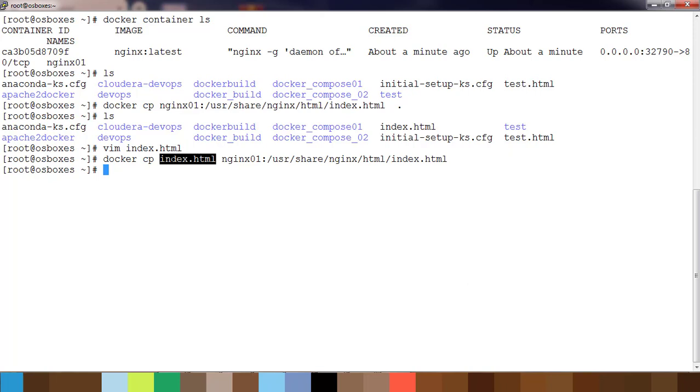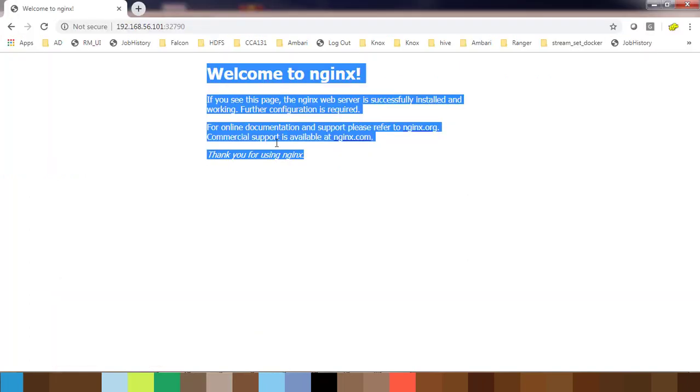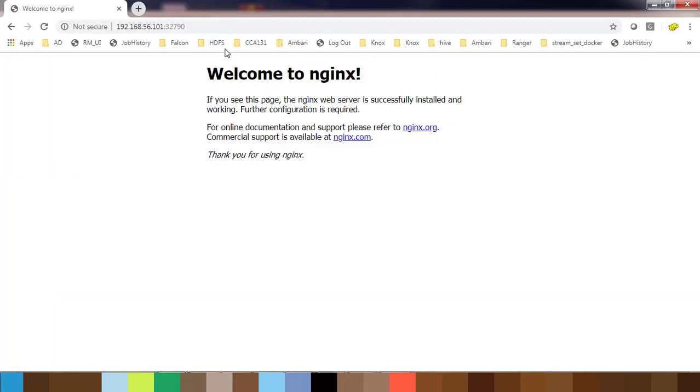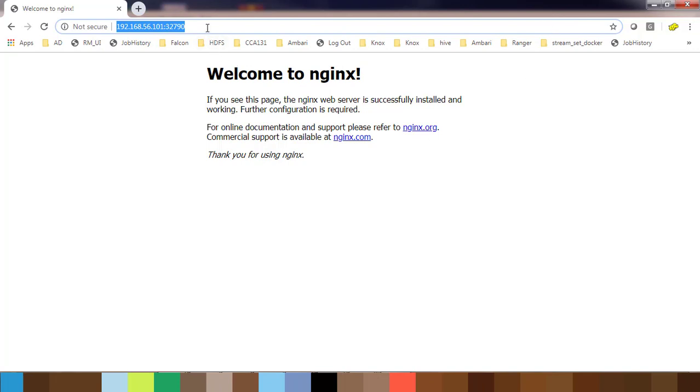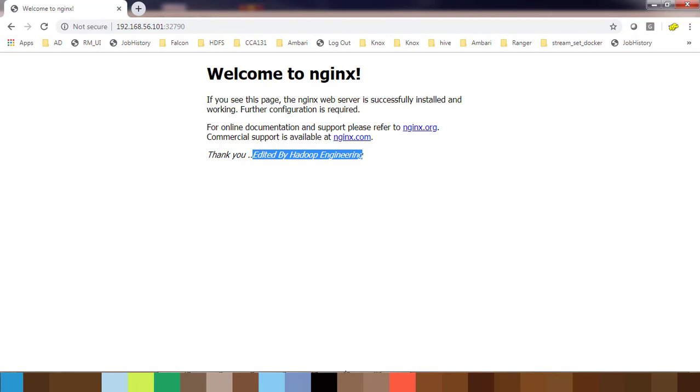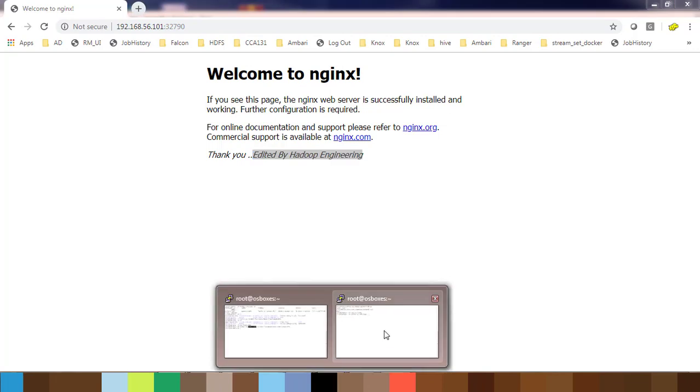In this file we have attached some entries or edited and that is uploaded here. Now if I go back to this page and refresh this page, you can see thank you edited by Hadoop Engineering. Basically we downloaded that file and then uploaded it using docker cp command.